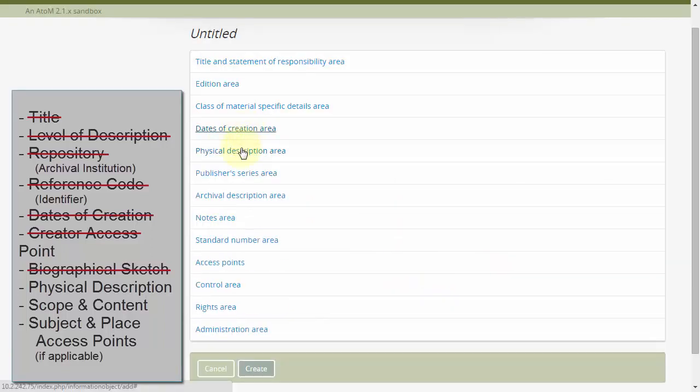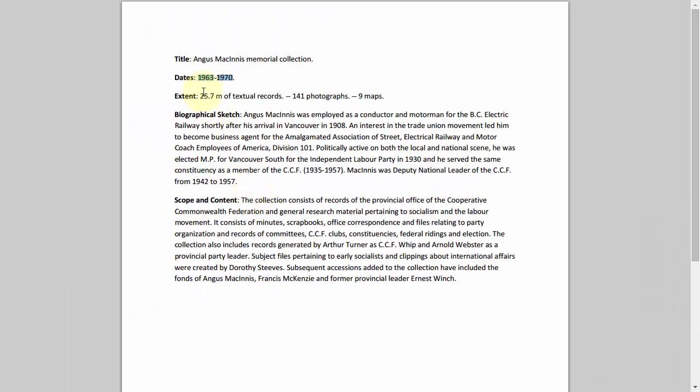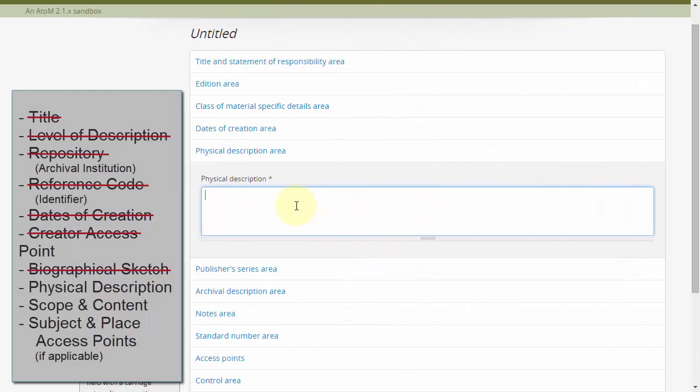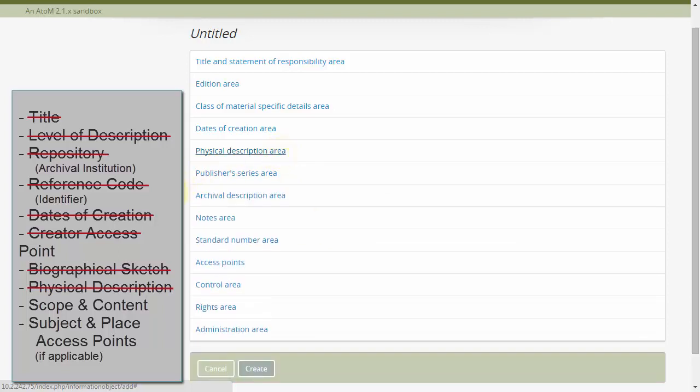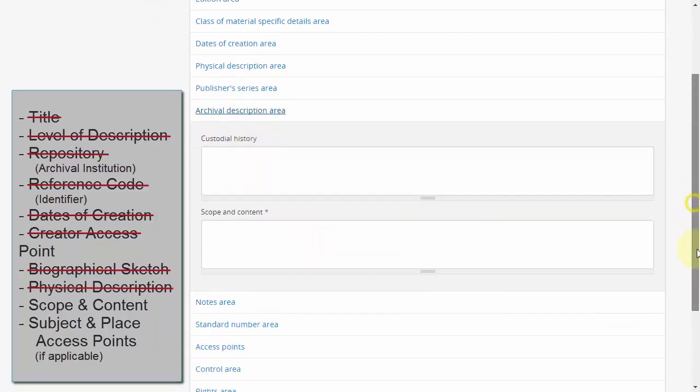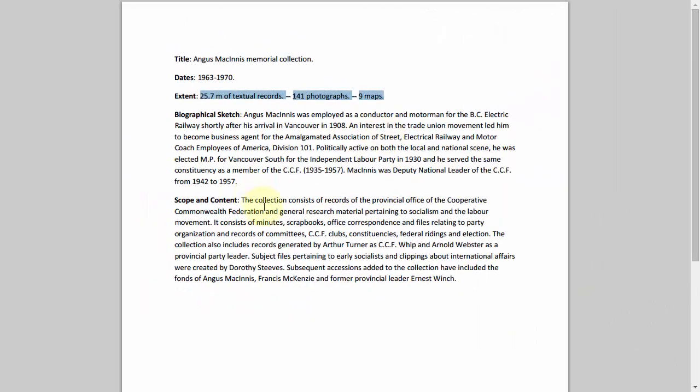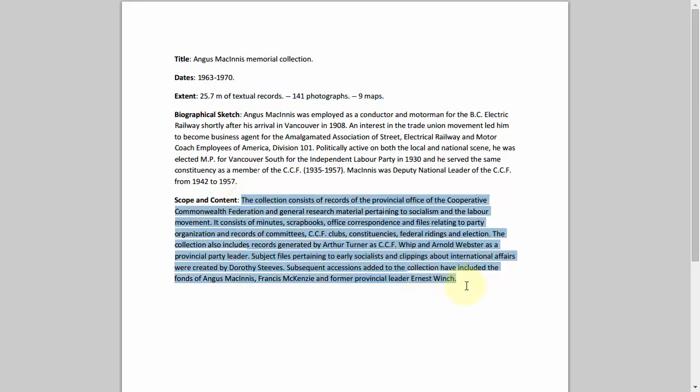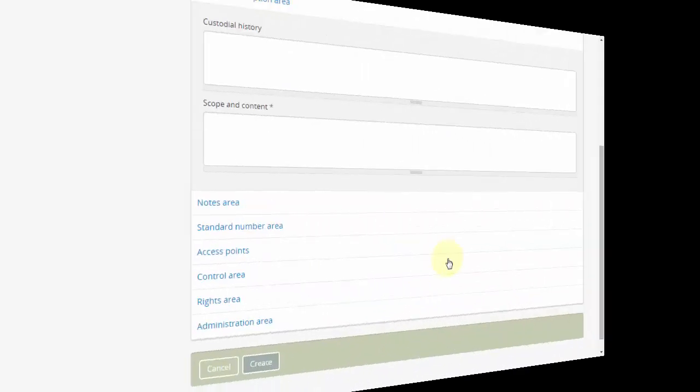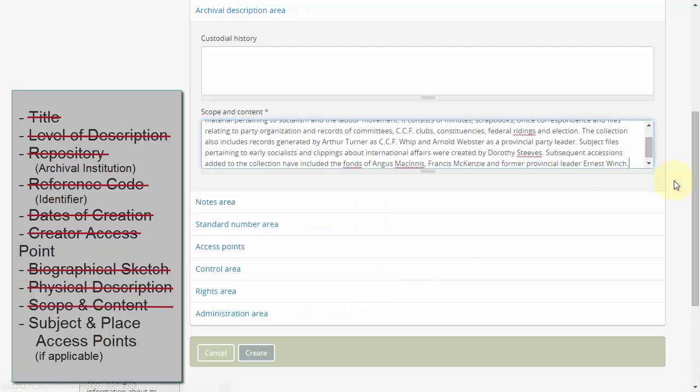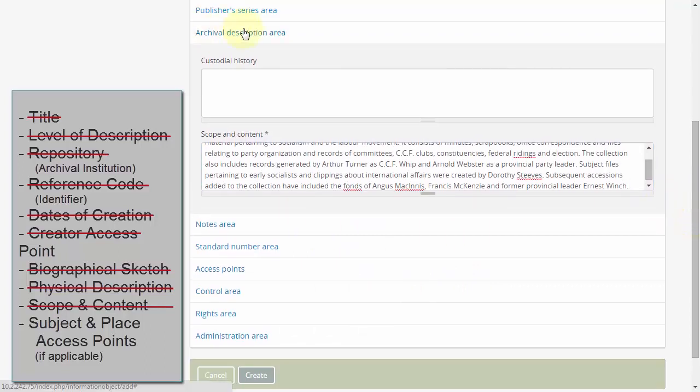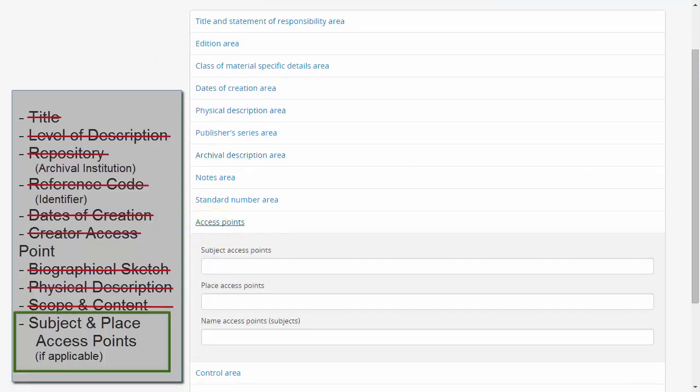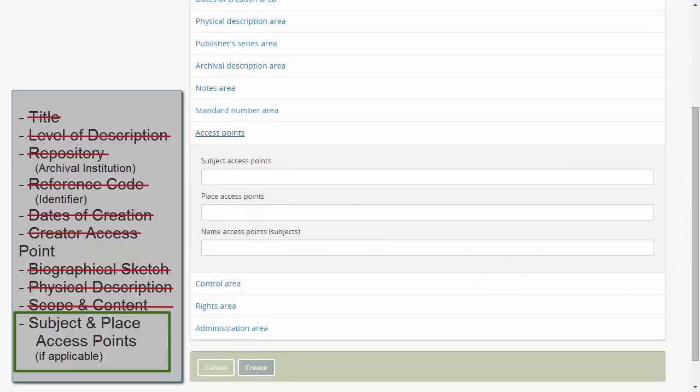We'll add our extent data to the physical description area. We'll enter our scope and content in the archival description area. All that remains on our checklist is subject and place access points. We have none, and that's okay.